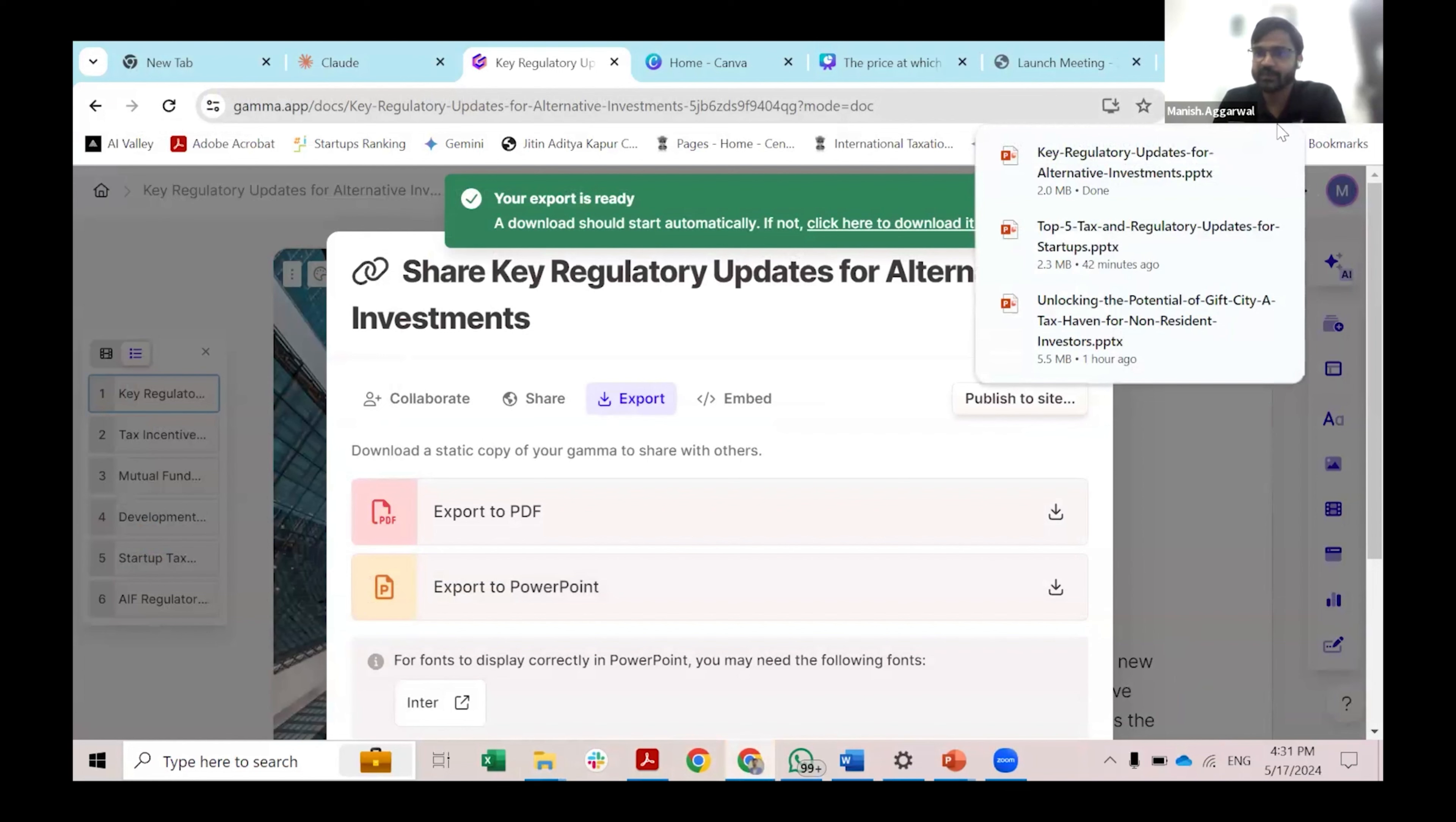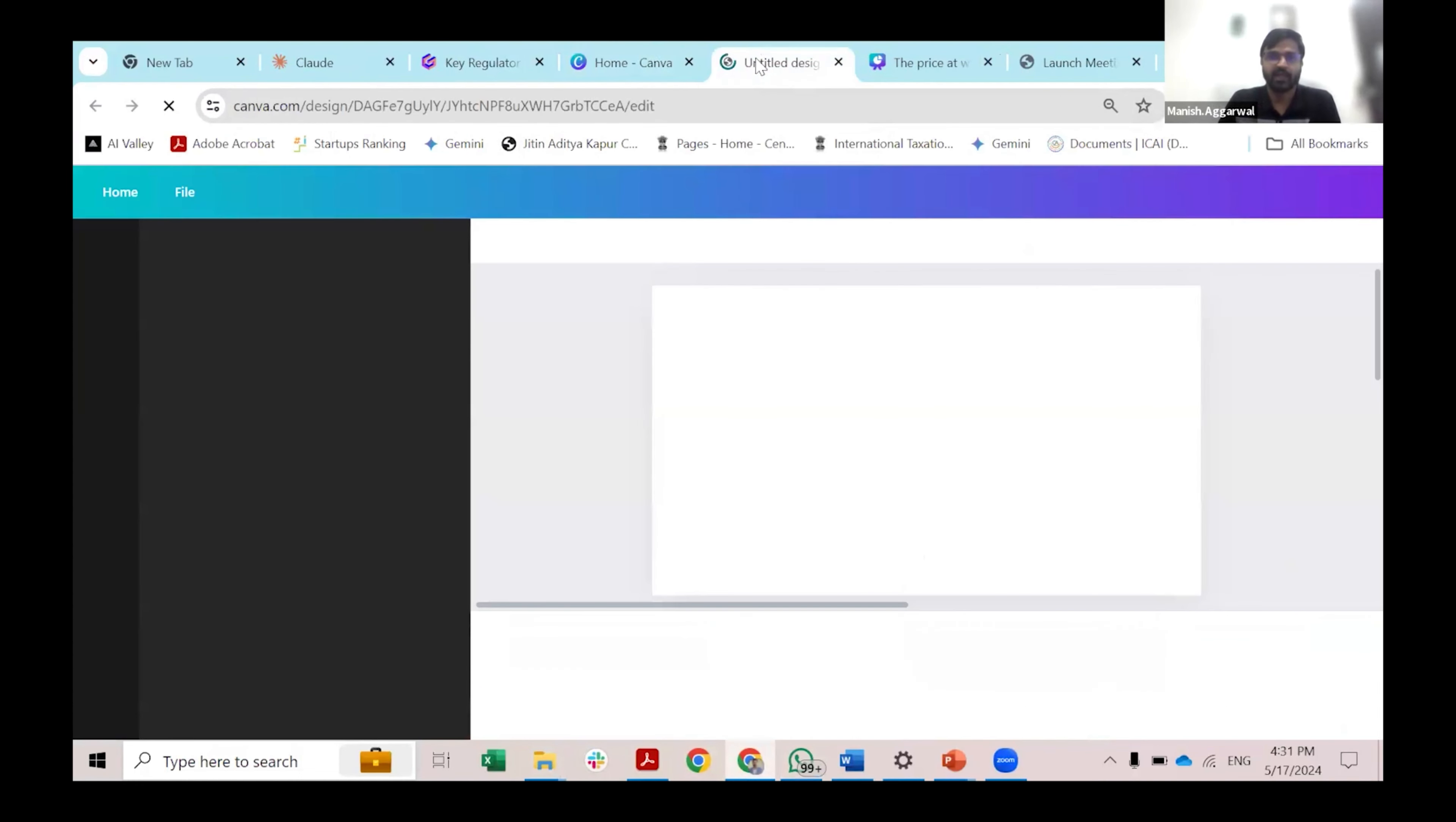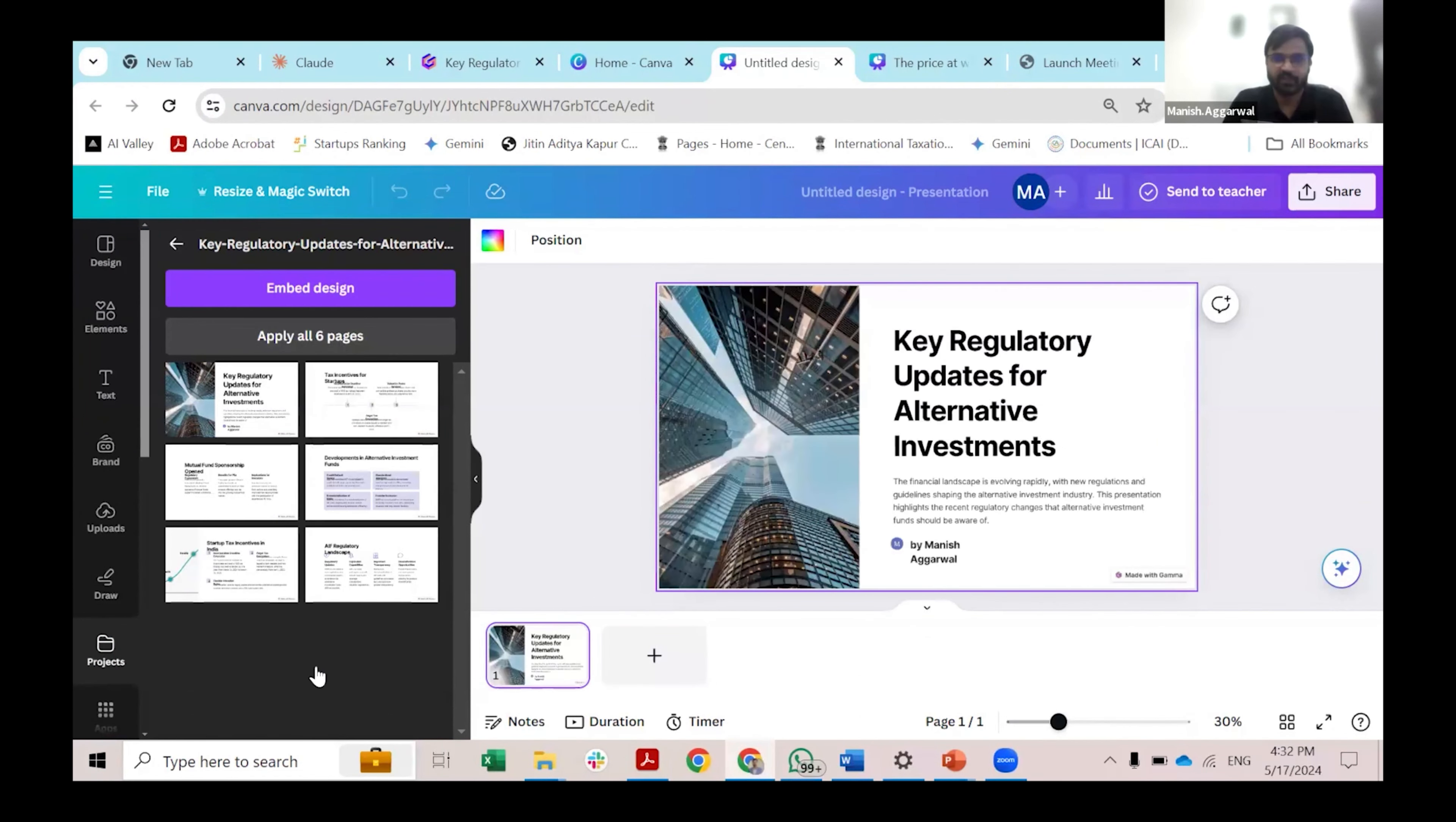Now with this PPT, I have two options. I can either edit it in PowerPoint as usual, or which my previous co-panelist explained that I can edit in PowerPoint, but I can use another AI tool, which is quite popular and it is known for its very rich graphic library. Let's say I want to create a presentation in Canva. I uploaded my presentation that I have created from Gamma into Canva.